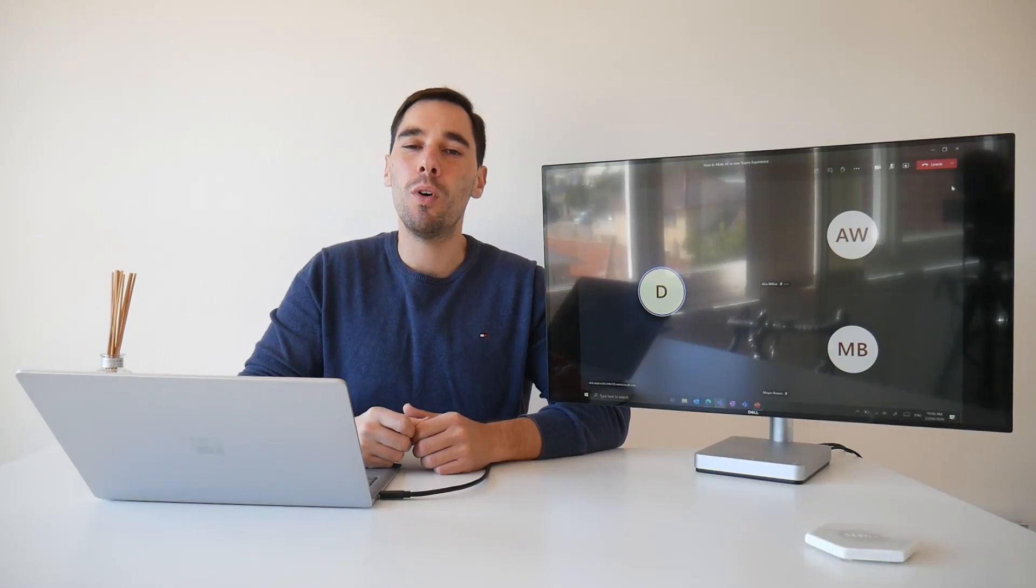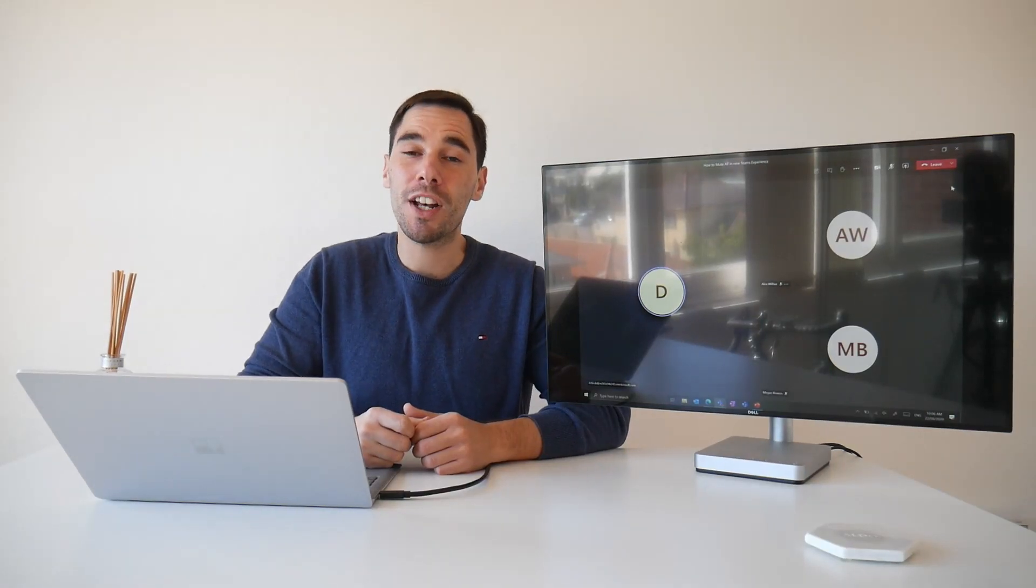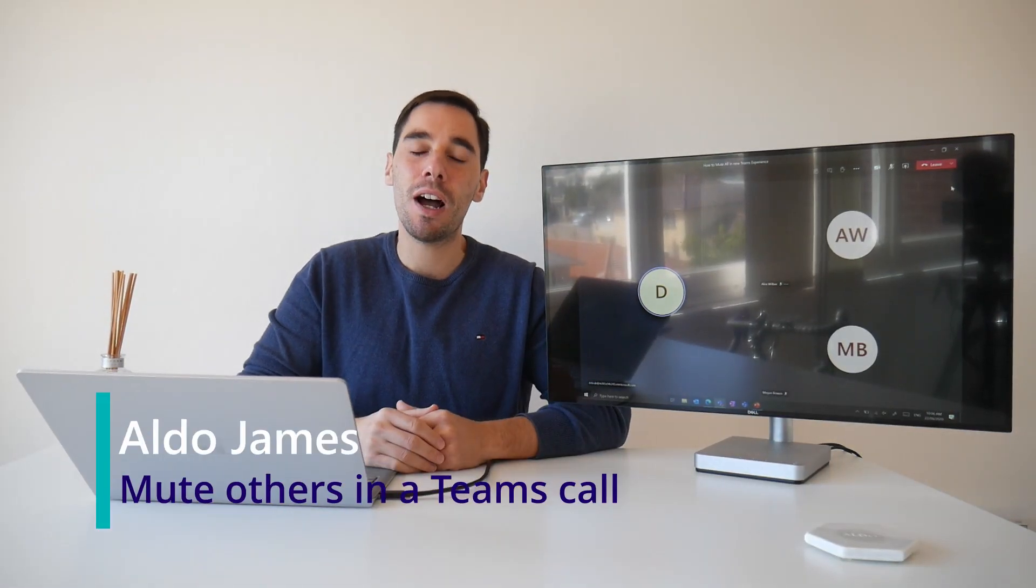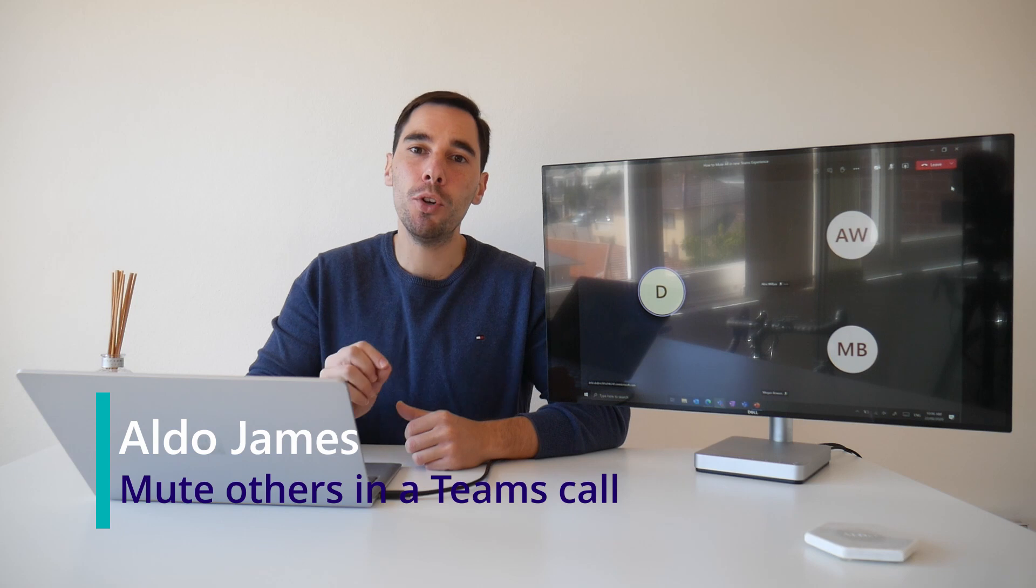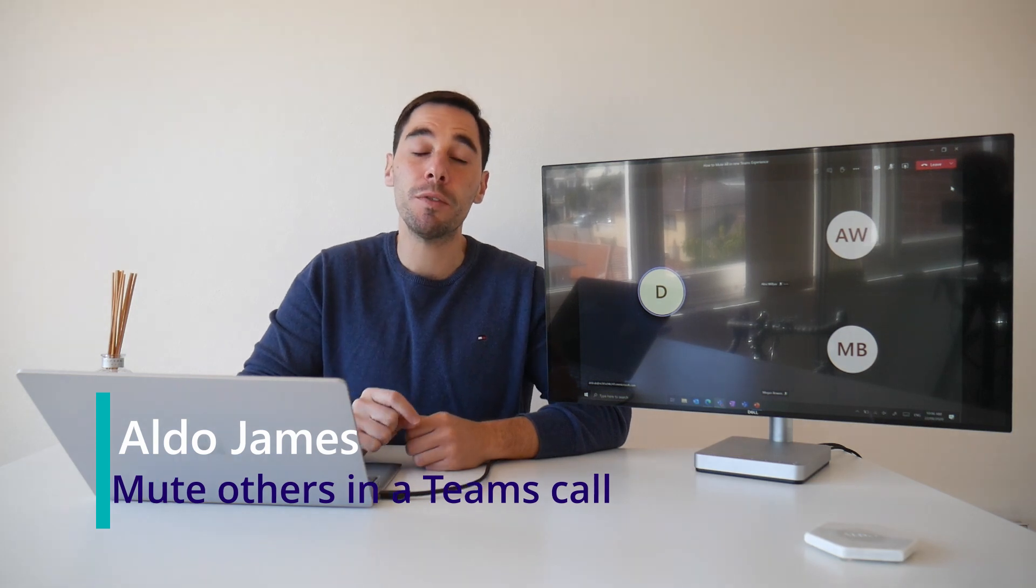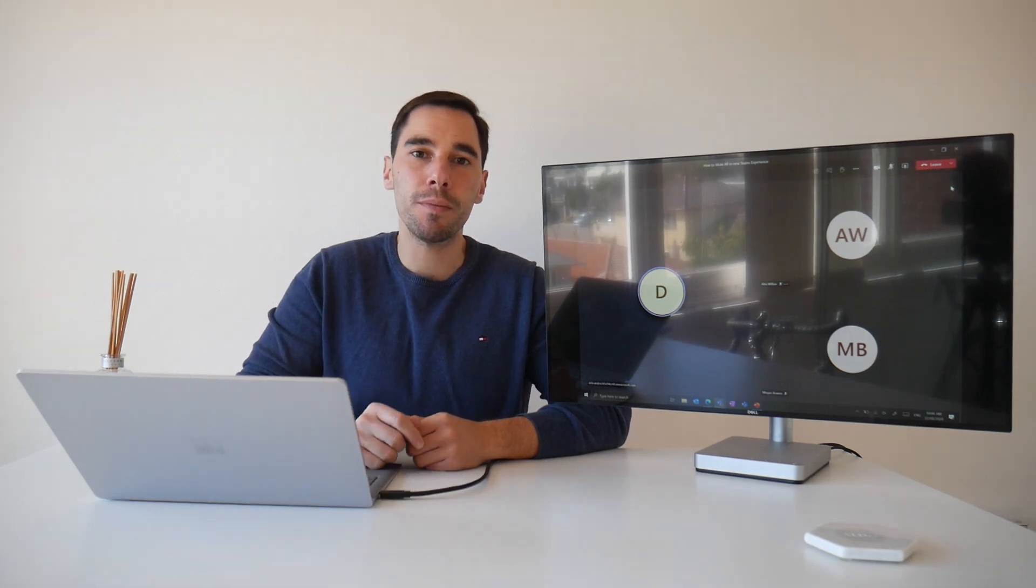Good morning everybody. Welcome or welcome back to my channel. AJ here and in today's video I'm going to teach you how to mute everybody in the new Microsoft Teams meeting experience.